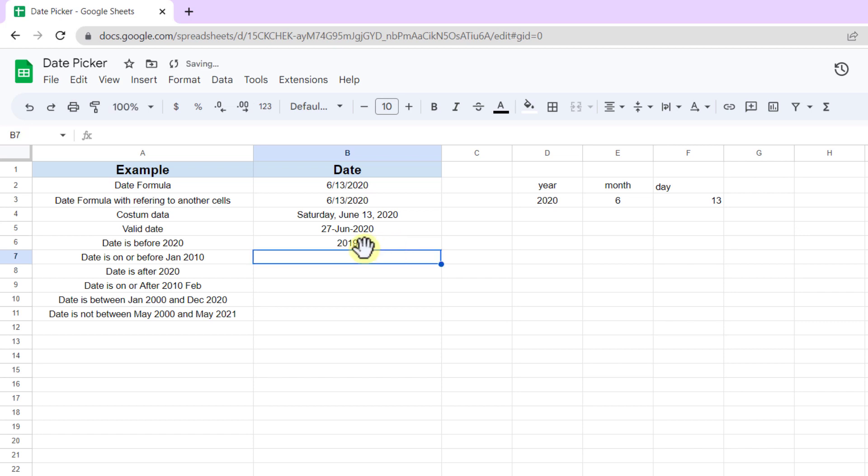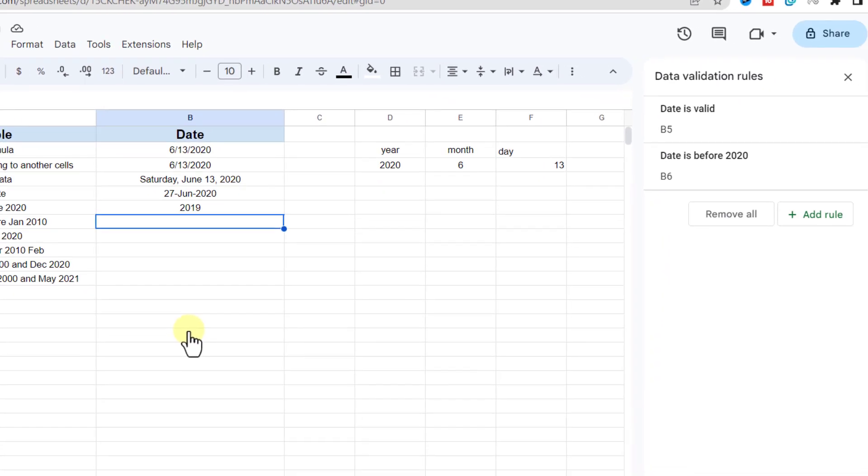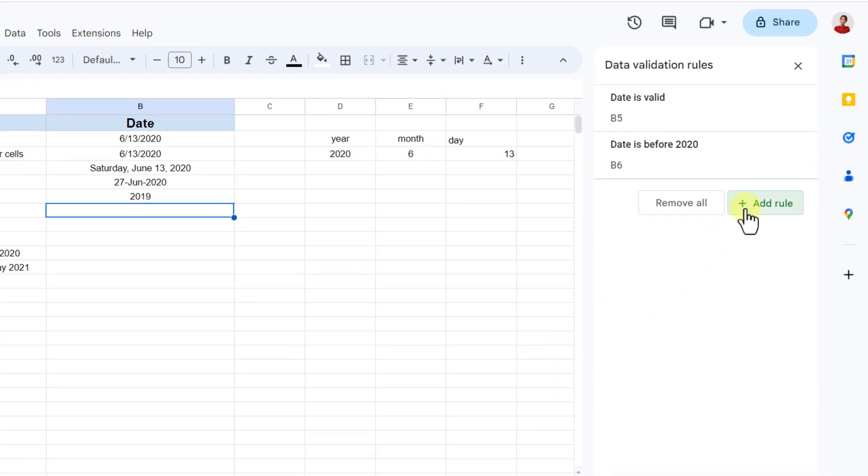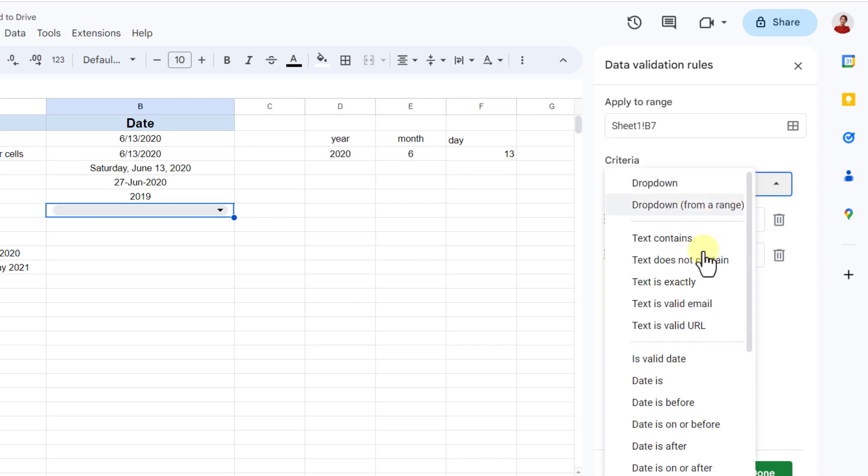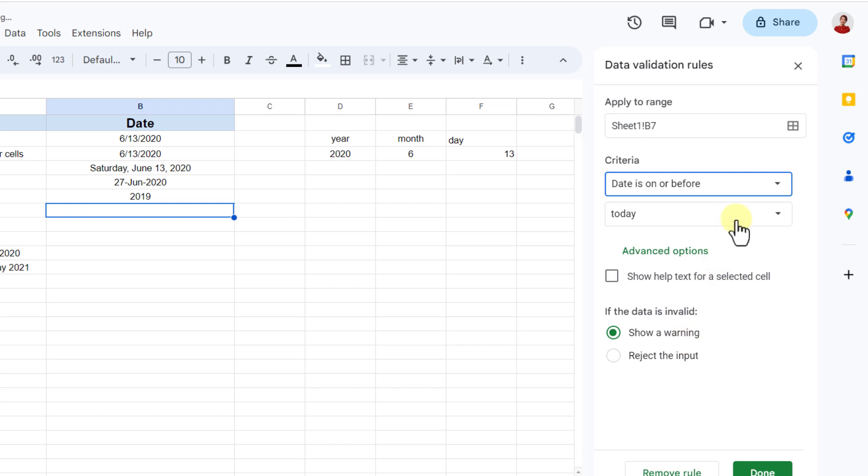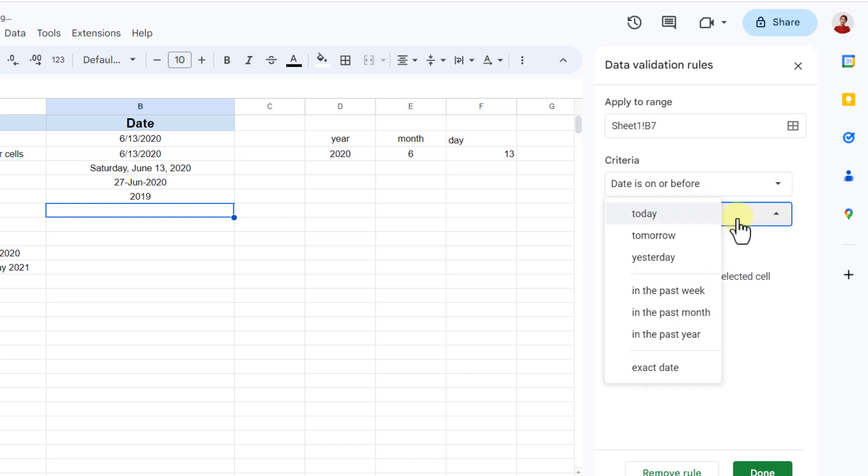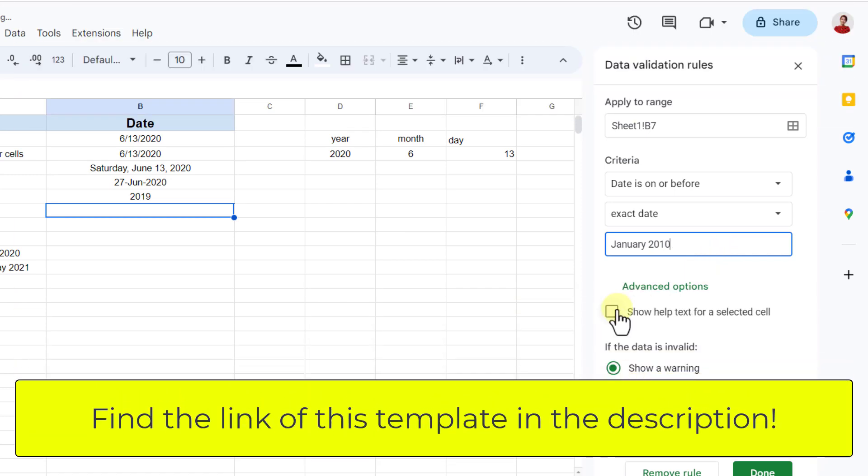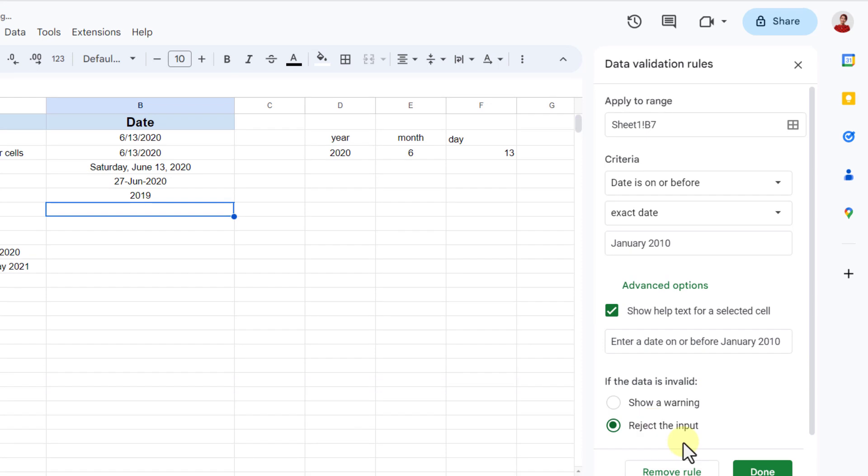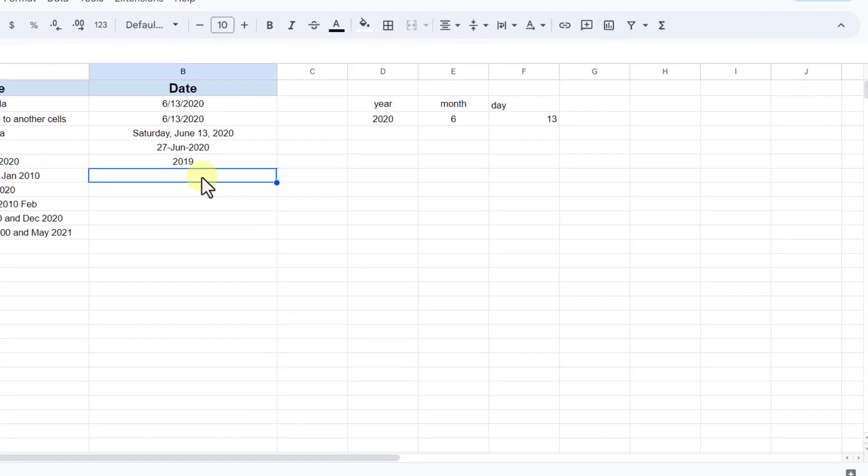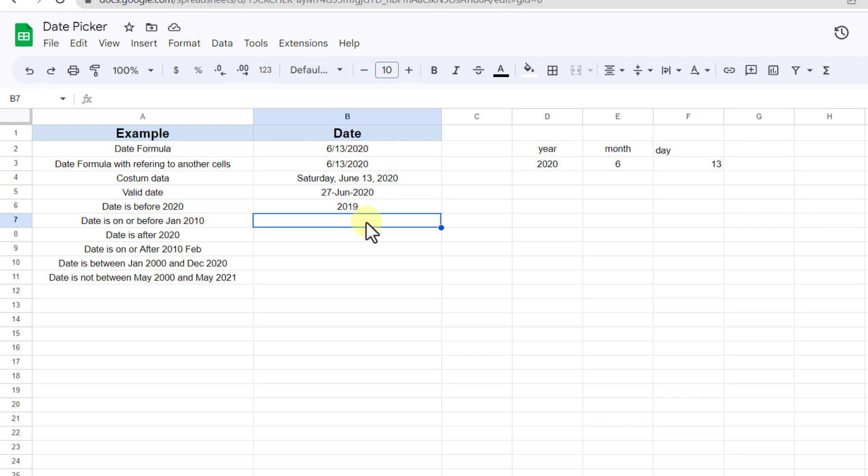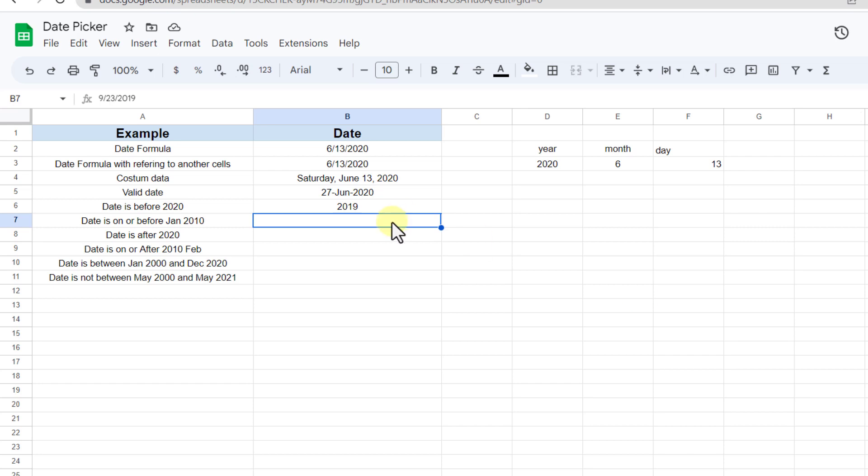The next type of rule that we can have for dates in Google Sheets is date is on or before. Let's test it. I select the cell and go to the data tab, data validation, and add the rule. Now for criteria, I choose date is on or before, and here exact date. In the empty field, I type January 2010 and done. Now if I add any date after the selected date, it will show this warning. I add another date.